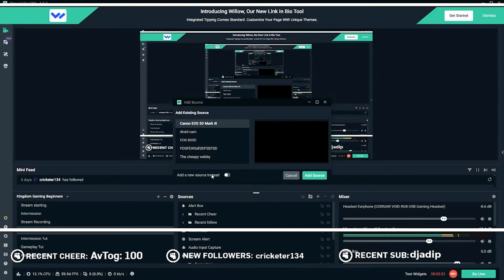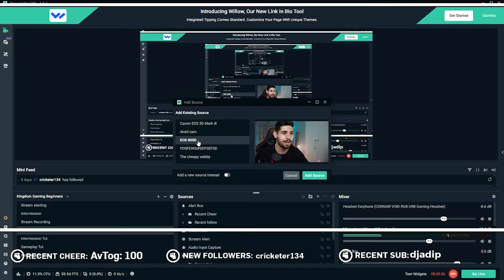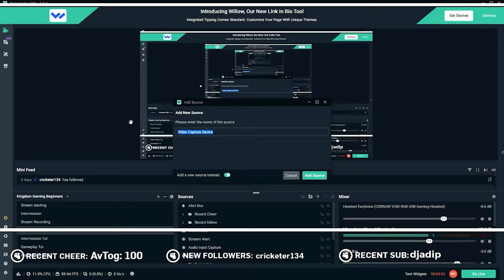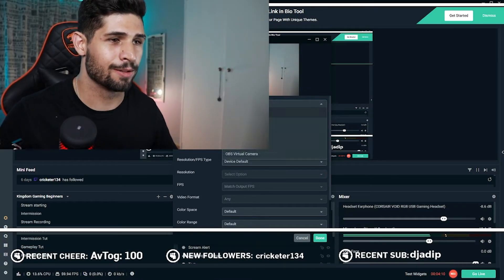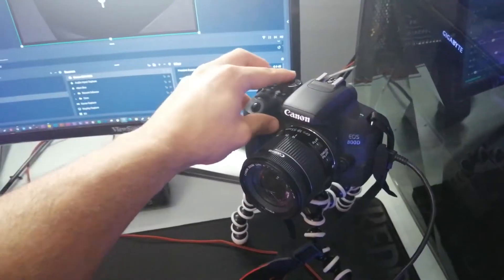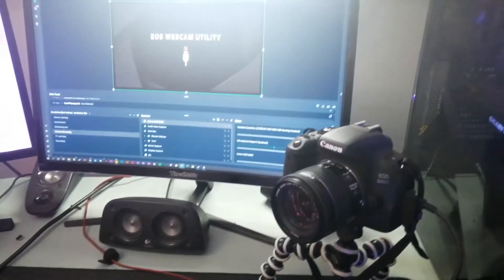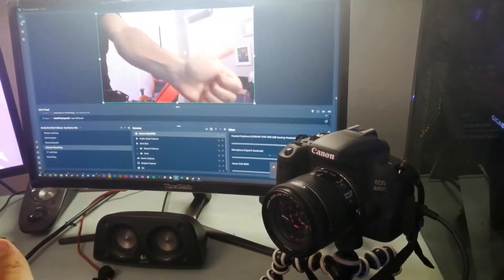I'm going to say video capture device, add, and then add a new source. I could select this and you'll see my face already because I already have my ES Web Utility pre-installed. But let's just pretend this is your first time — I'm going to say add a new source and we're going to call it 'ugly face,' just kidding. No one is ugly, everyone is beautiful, I promise. I'm going to select ES Web Utility. Just FYI, I am not using a cam link, and if you want to find out how you can use your Canon camera without a cam link, I'll link that up above — a card should pop up.